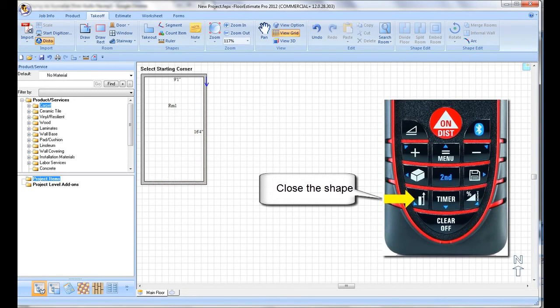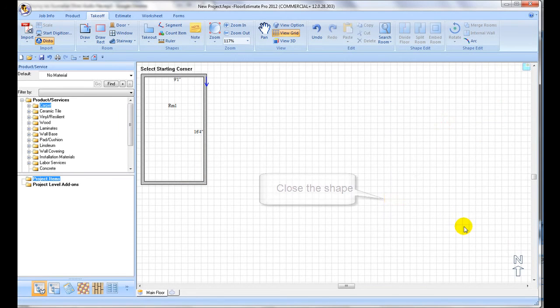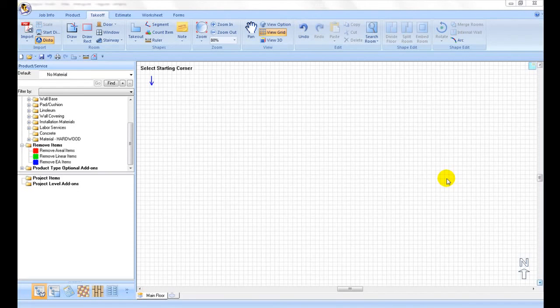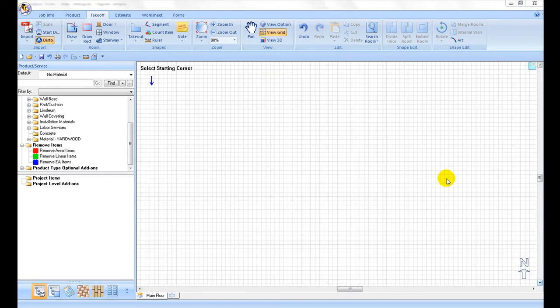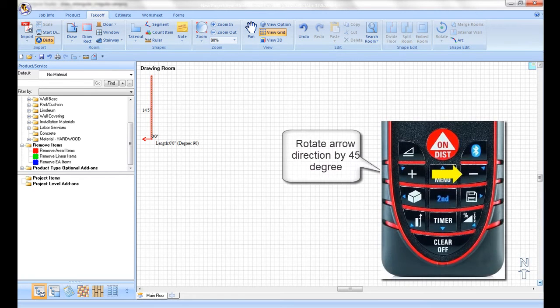To draw shapes other than rectangle or square, you may change the red arrow directions and continue to draw the second wall clockwise or counter-clockwise.